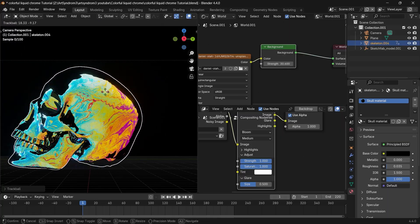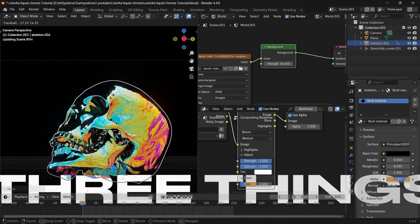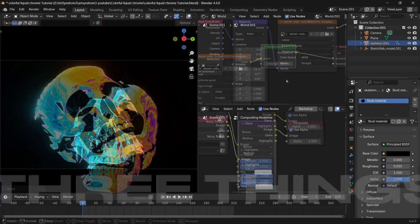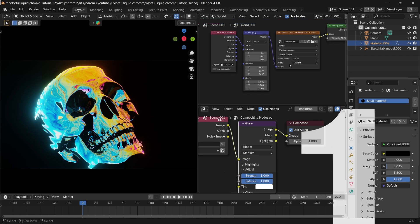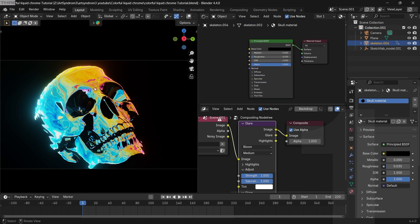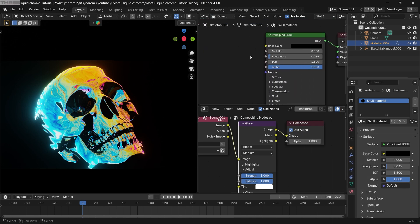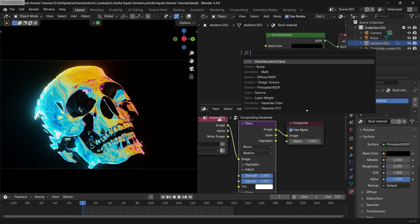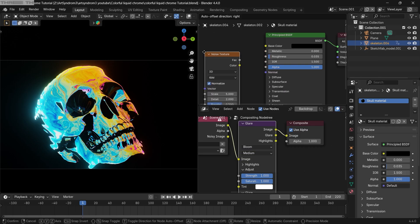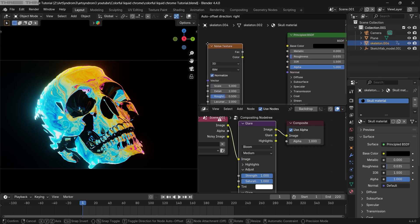Now stick with me here, because I'm gonna add three things that'll make it look even better. Starting with the first one, I'm gonna go back to our skull material here and add a noise texture that'll help us create some imperfections, making it look much more realistic.